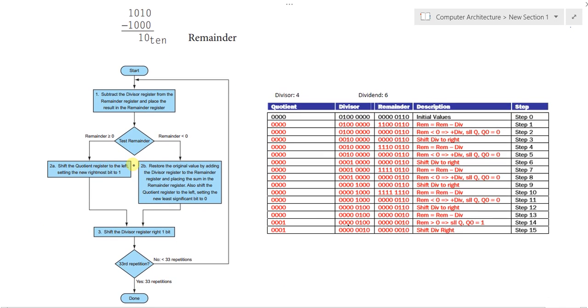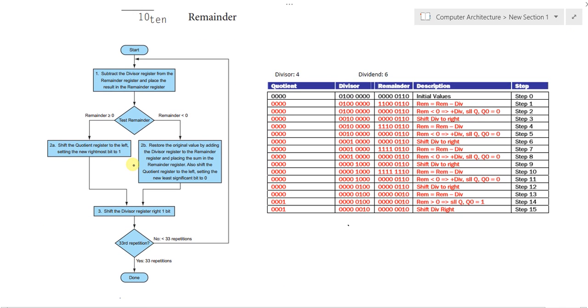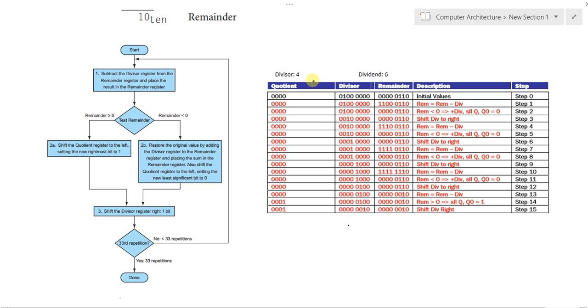Let's take a look at the flowchart of the algorithm. Our start would be initializing the values we have. We have the divisor, the remainder, and the quotient. The quotient is initially zeros. Well, let me point to an important thing.